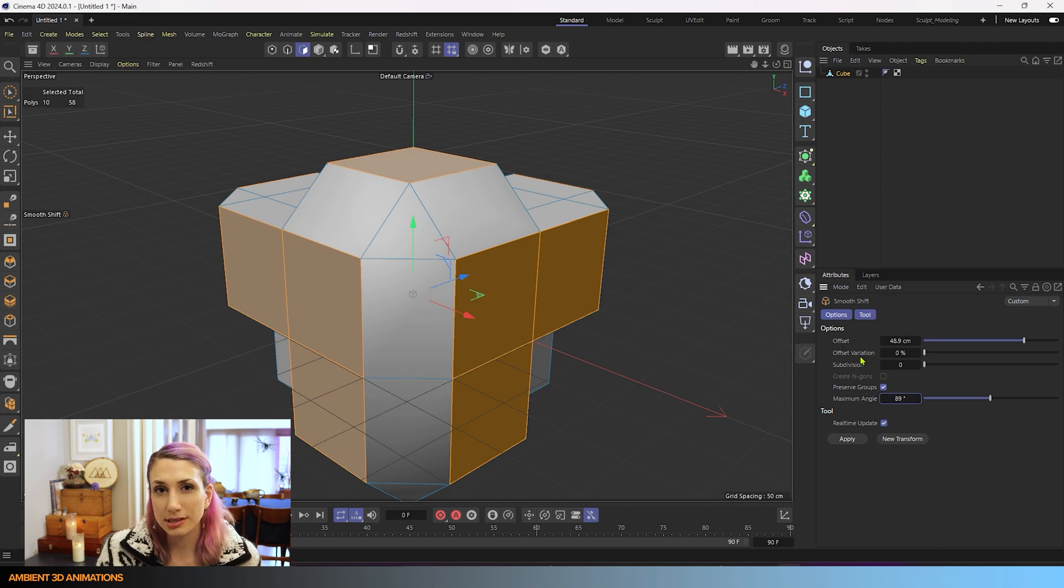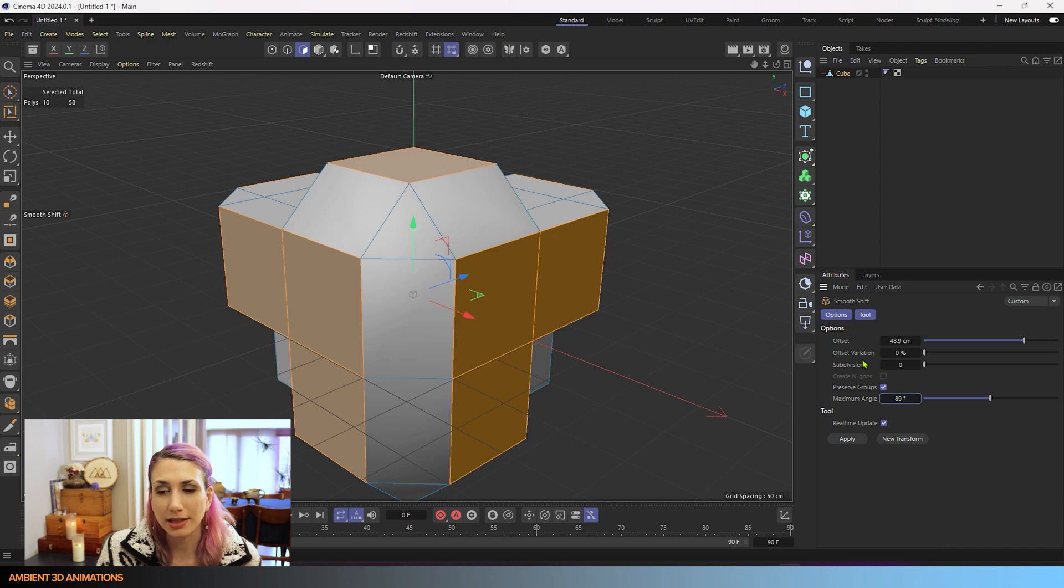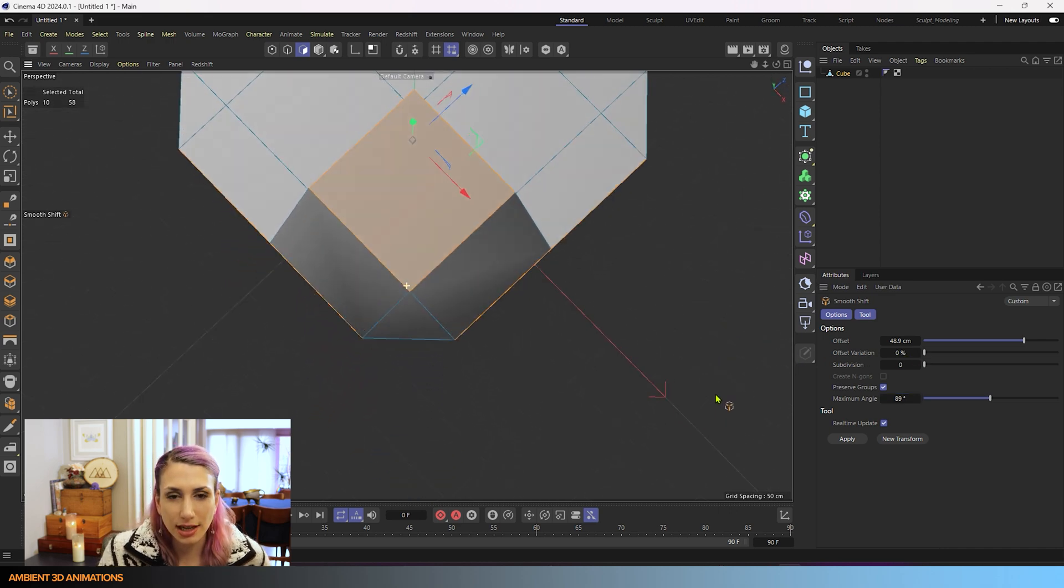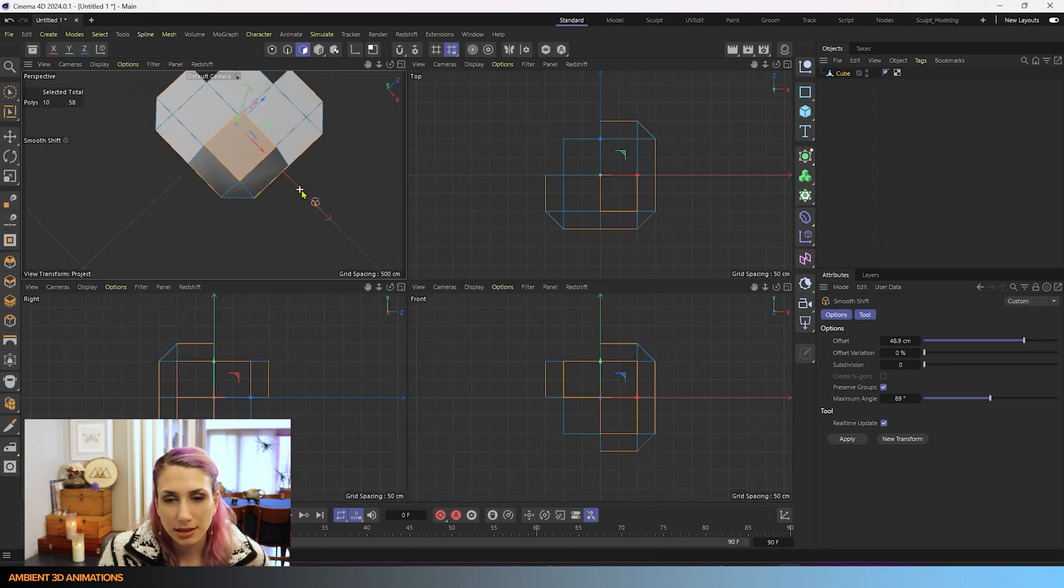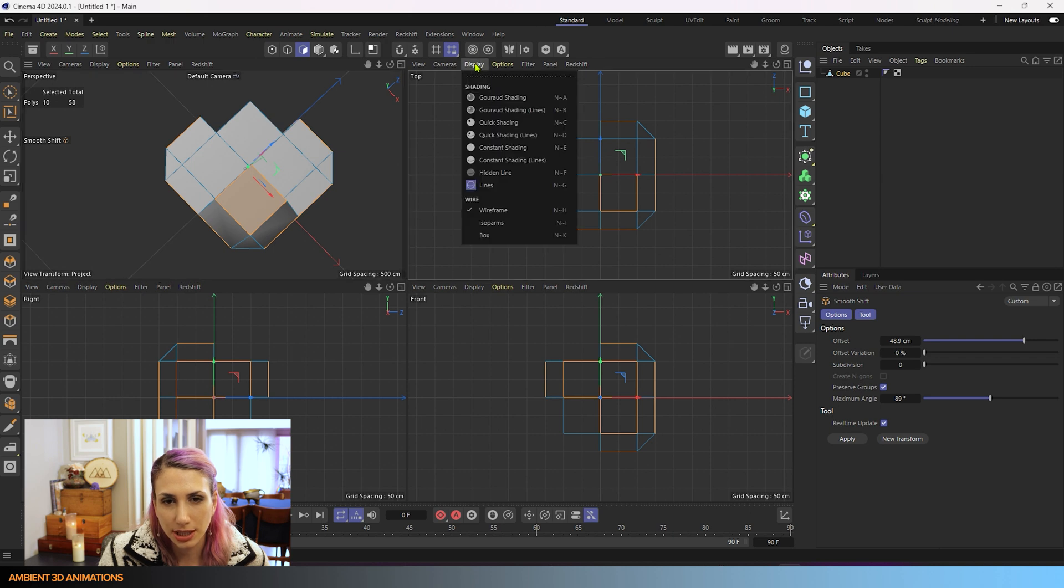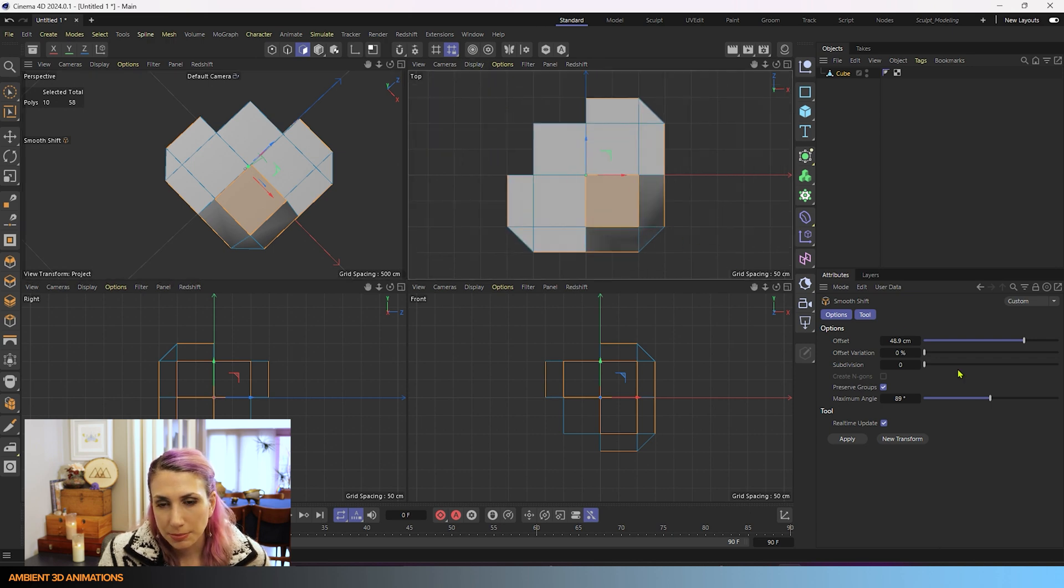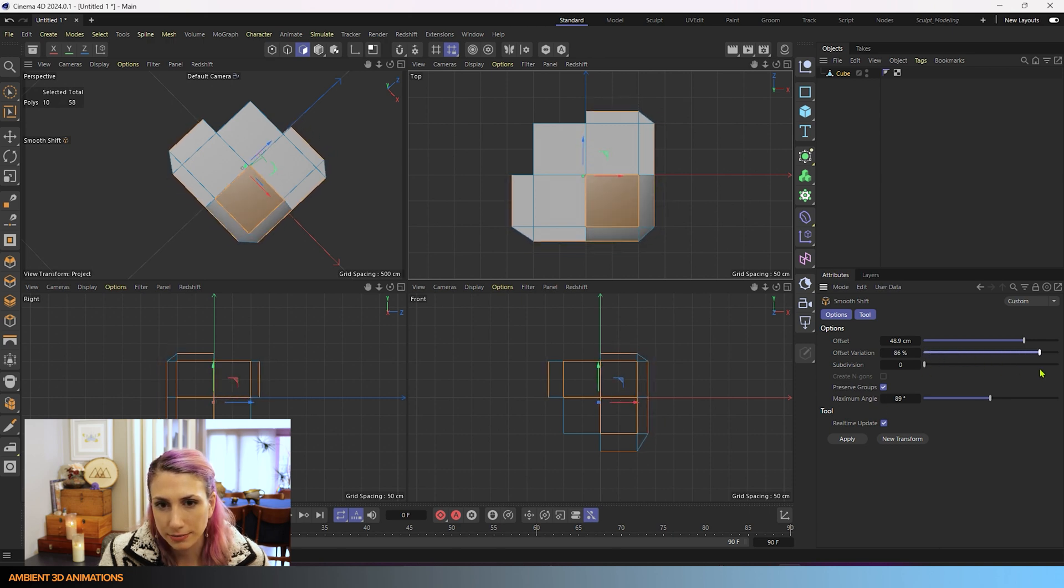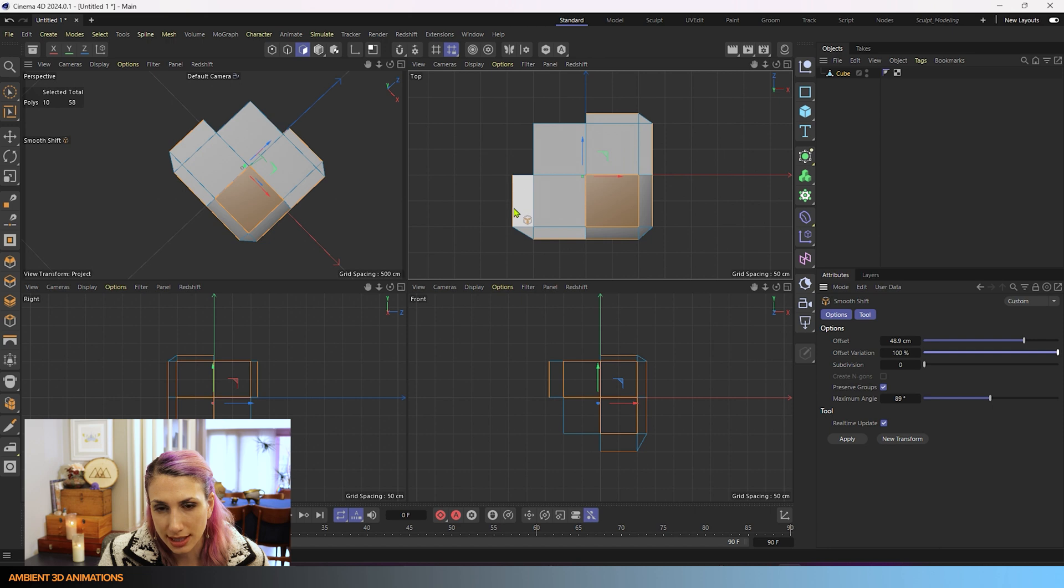Now similar to the extrude tool, they both have that option called offset variation and it basically means the same thing for both. So if we increase our offset variation, and I think you'll actually be able to see it easier maybe from the top, maybe I'll change this mode so you can see it better. If I start increasing the offset variation all the way up, you'll notice this side is being extruded less than this side.